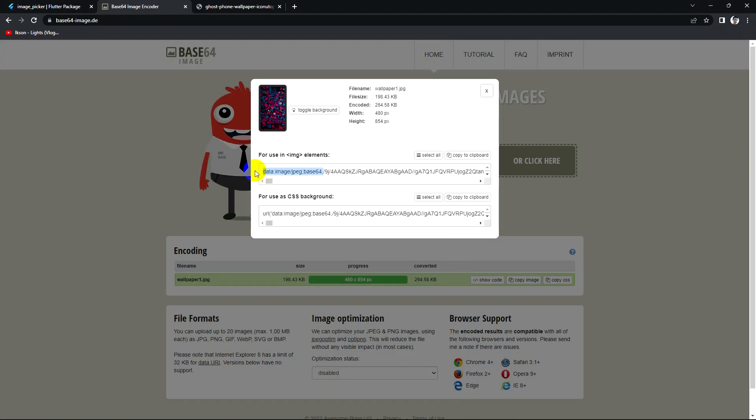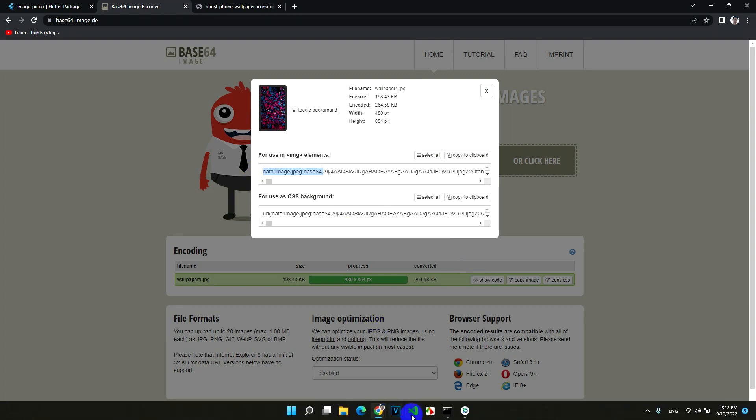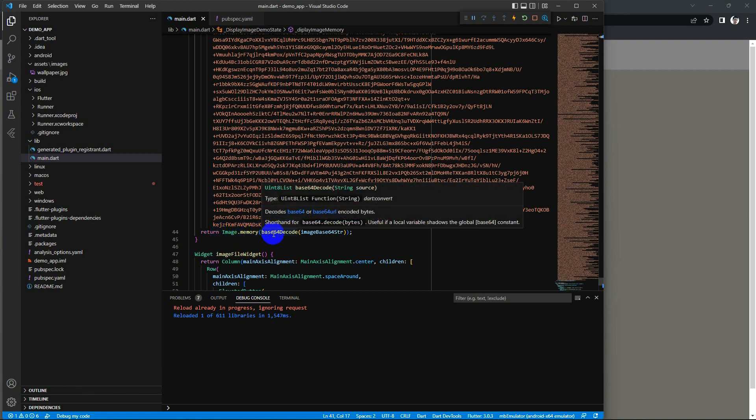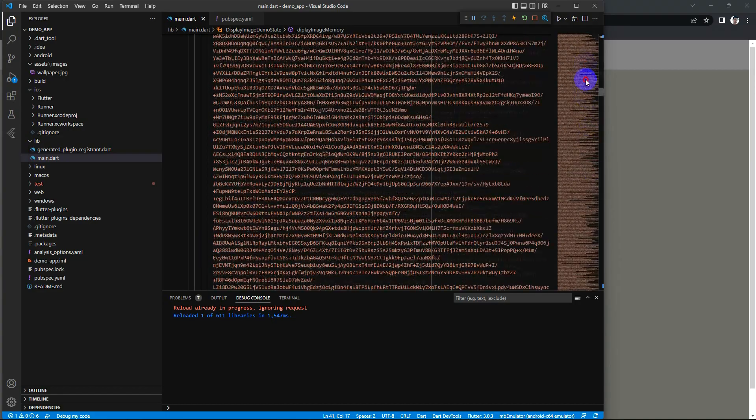Call image dot memory and just provide it by base64 decode, so let's test it.